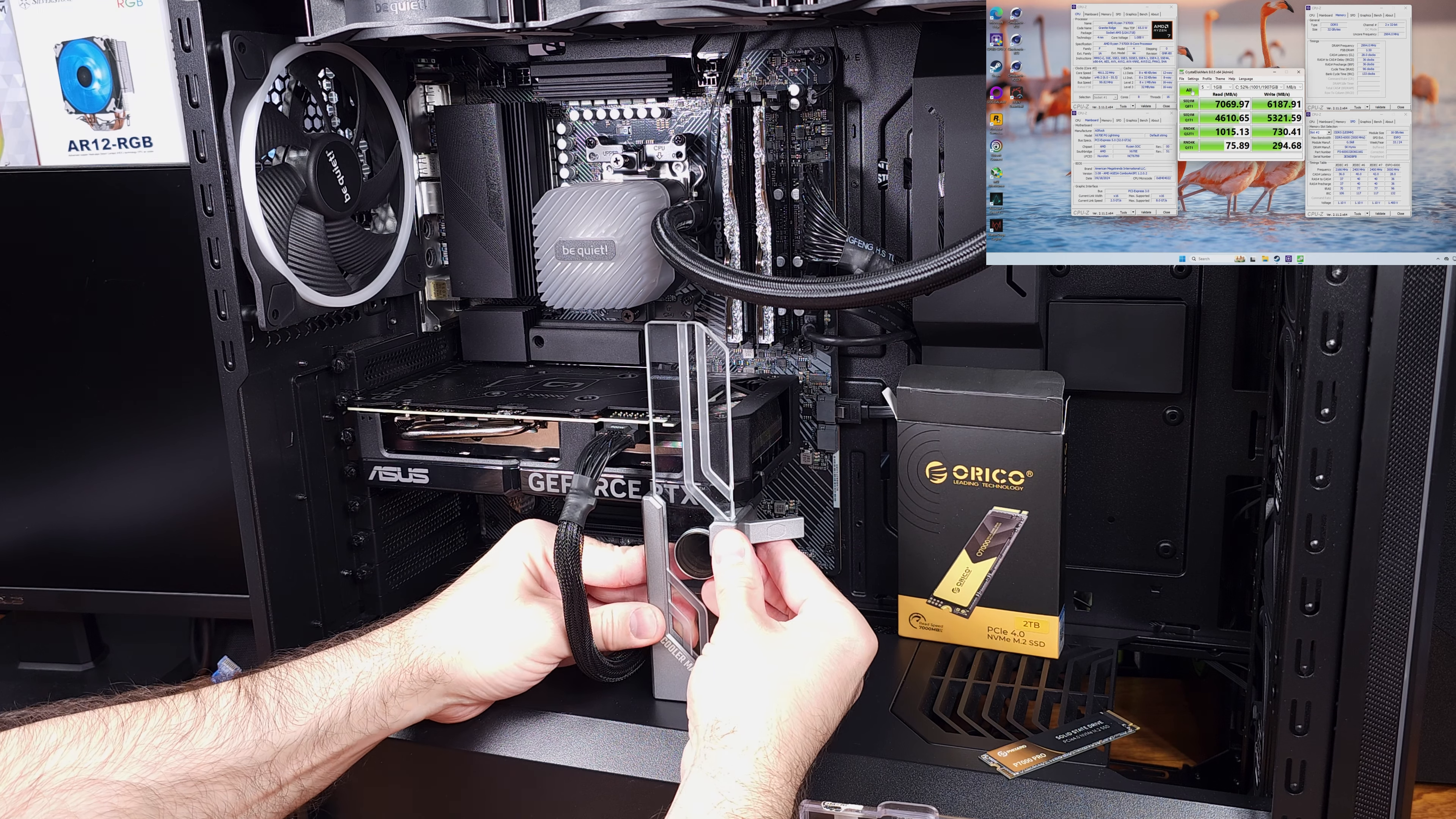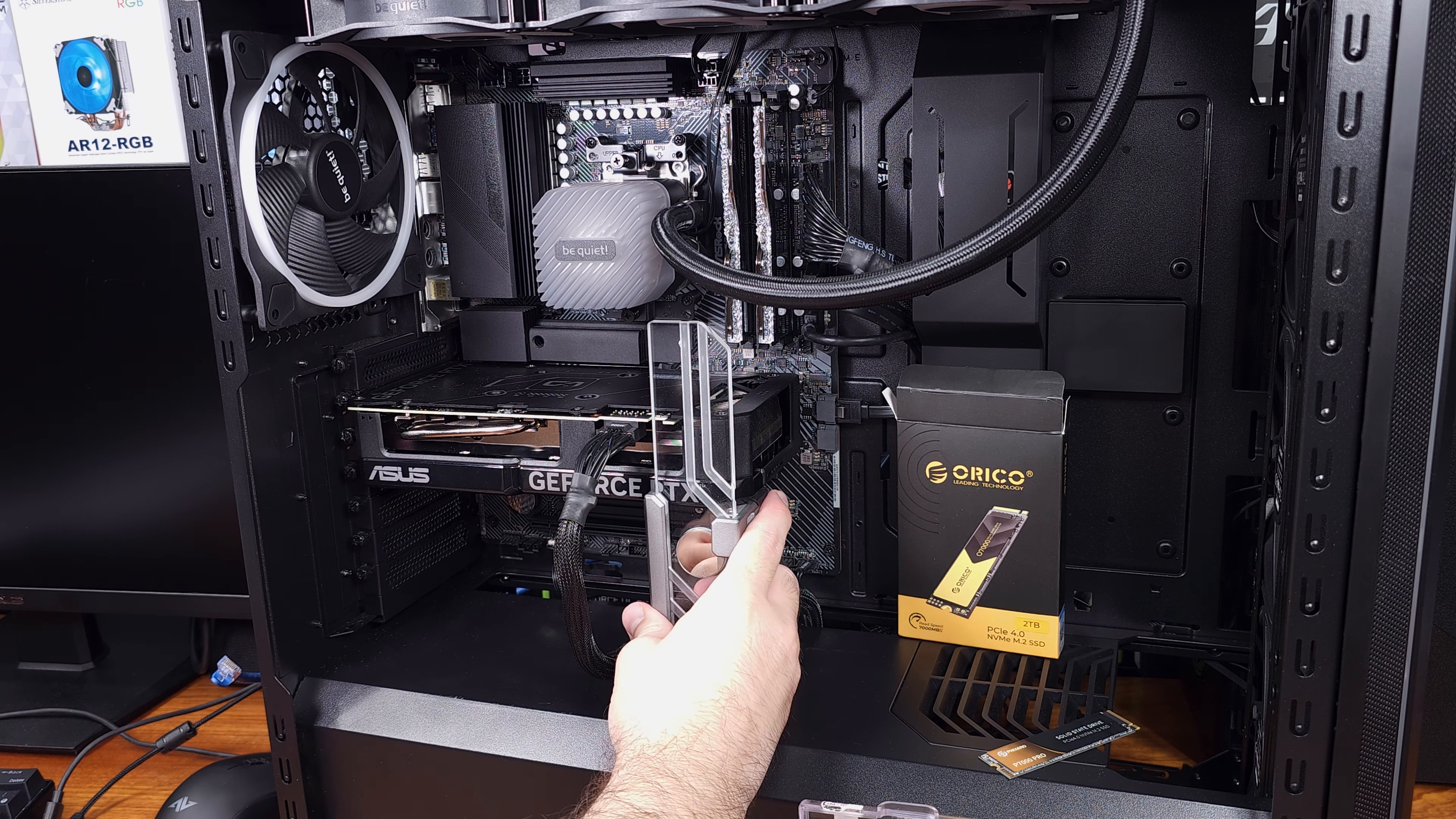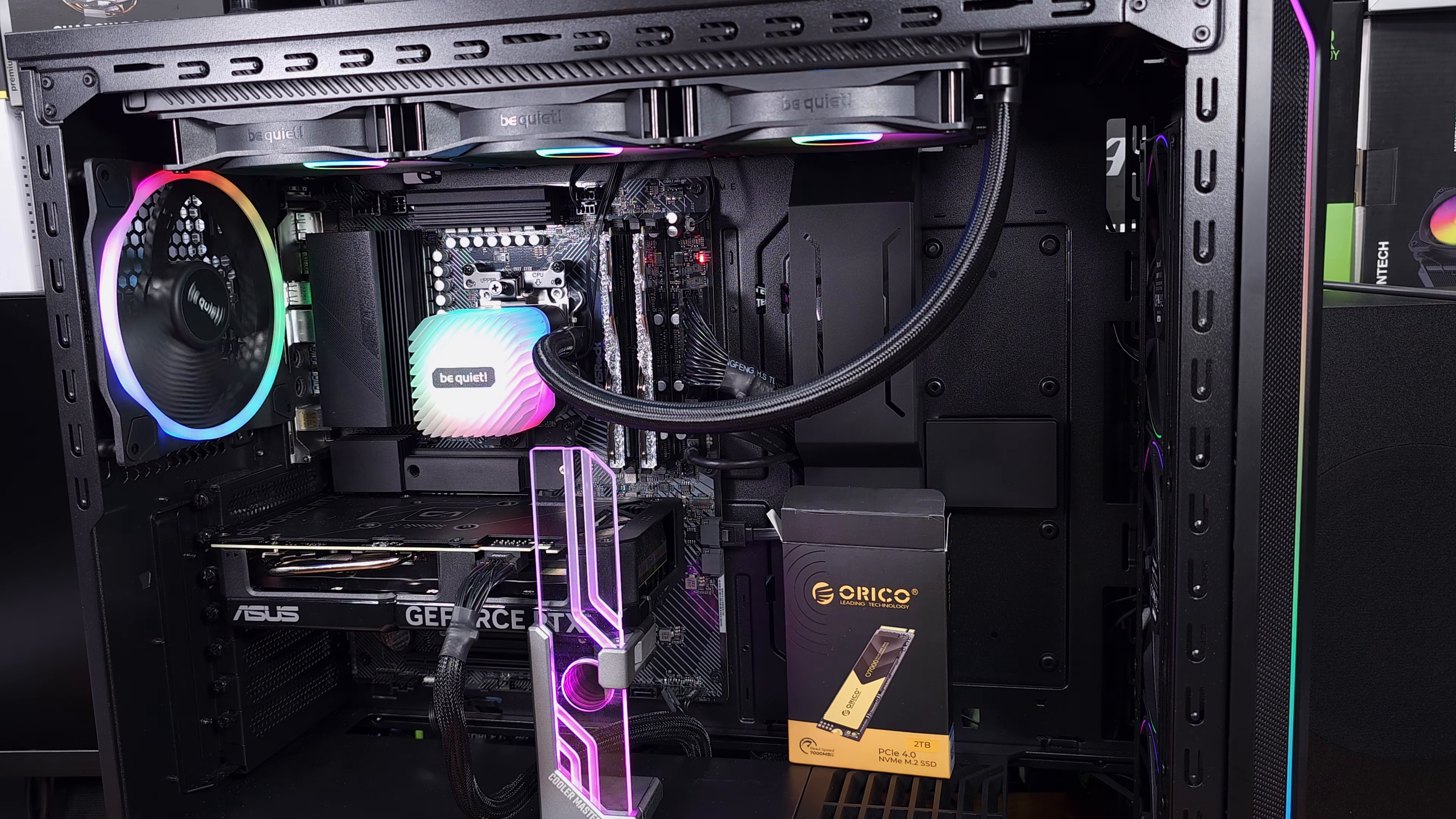This will actually help keep the NVMe drive a little bit cooler during those heavy workload sessions, but as you saw on my system here, my motherboard actually comes with a very beefy heatsink for the M.2 drives, so I went with that instead.